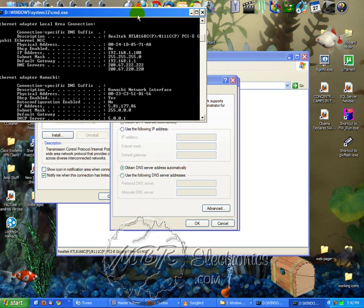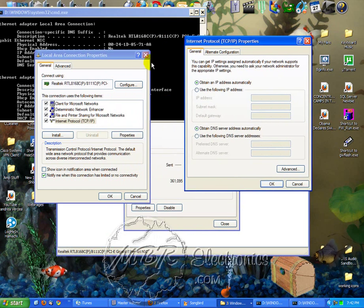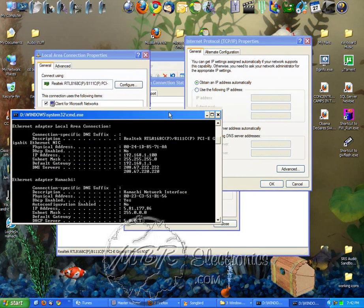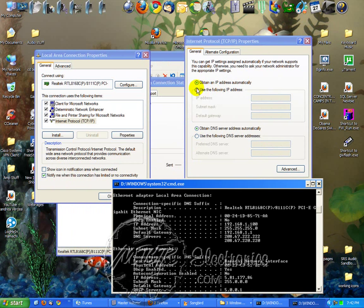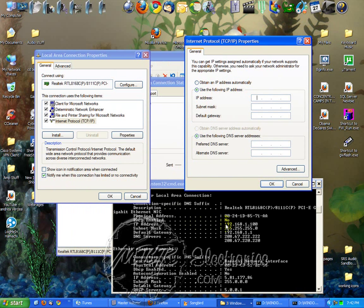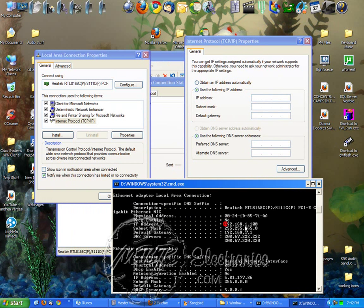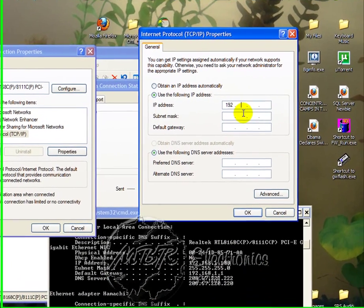So if you wanted to make it static, you just click use following IP address. Your IP address is right here, 192.168.1.100.